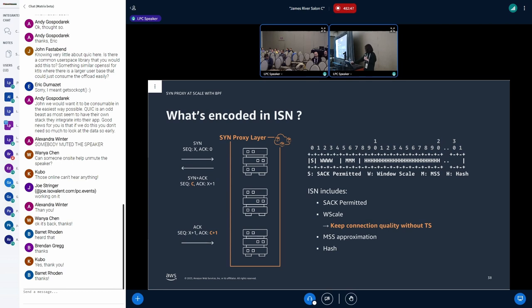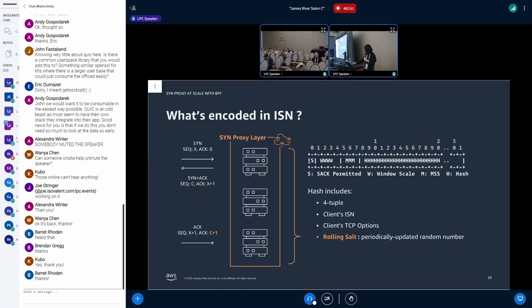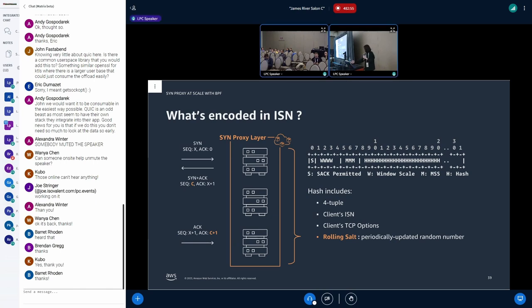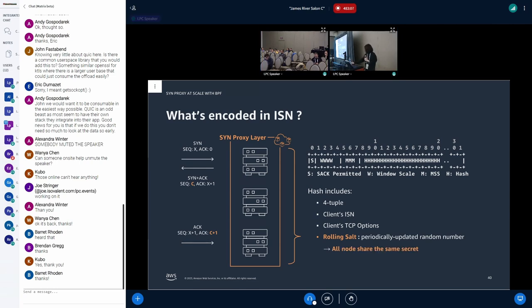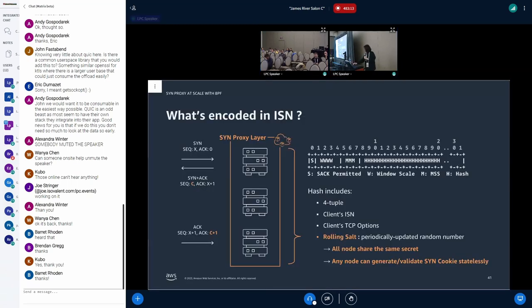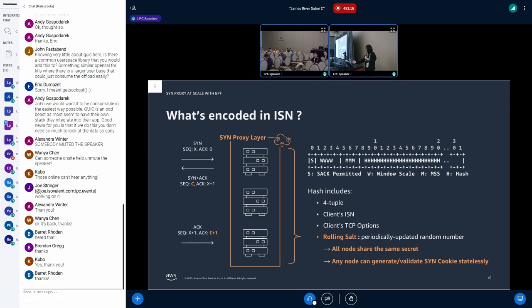And so we only use the ISN for SYN cookie. And the ISN includes the availability of SACK and window scaling. So we can keep connection quality without timestamps option. And MSS is also encoded in the same way with the Linux kernel. And the most important part is the hash. Hash is calculated with port tuple, client ISN, client TCP option, etc., and a rolling salt. Rolling salt is a random number which is updated periodically. And the rolling salt is shared by all the proxy nodes.